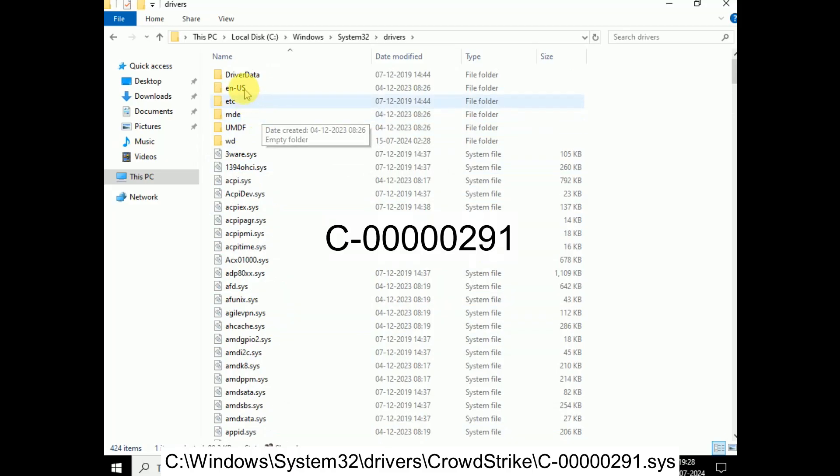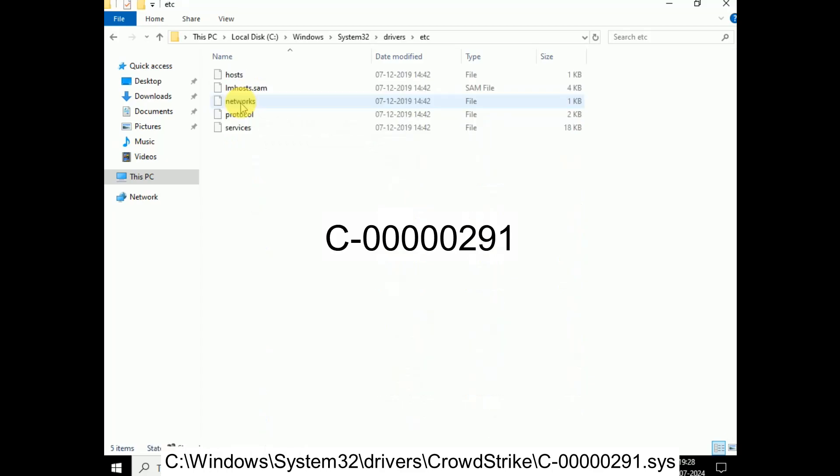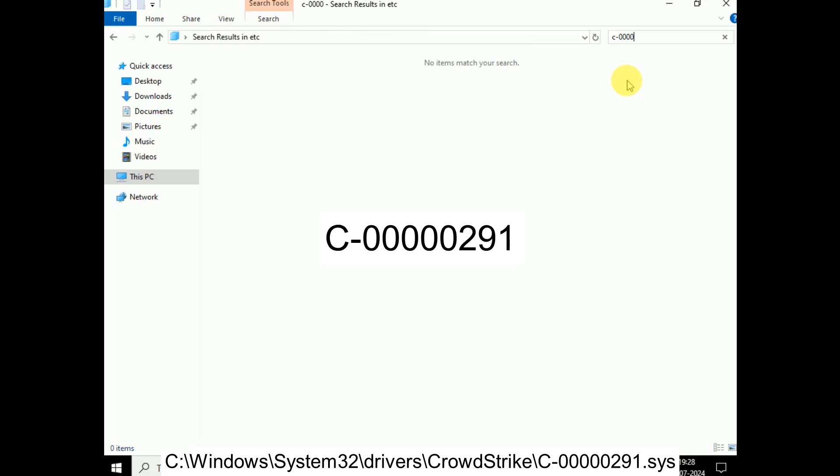So you need to double-click on that. And in here you need to search for that file, that is C colon five times zero, then 291, and hit enter.